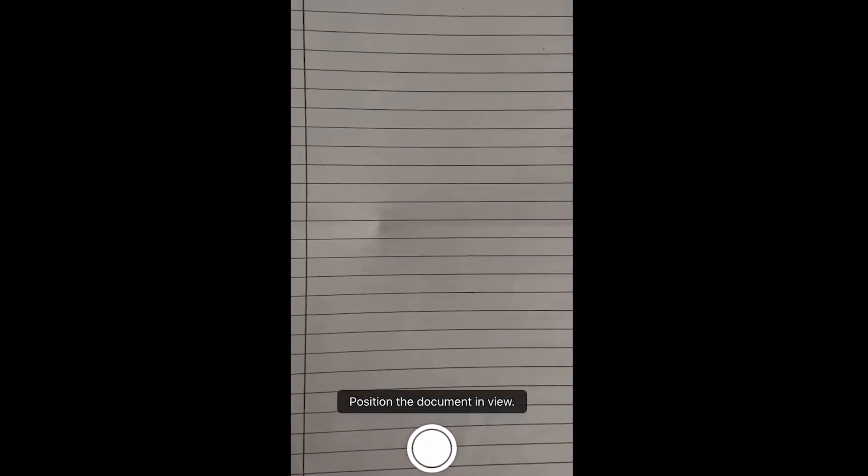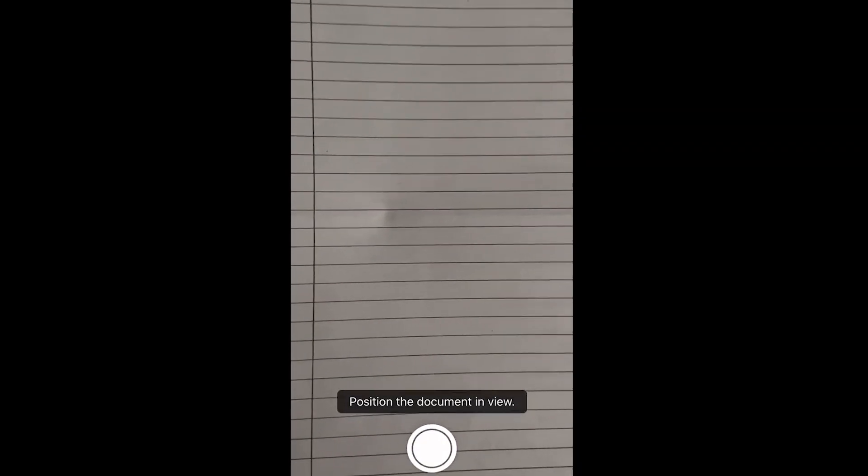So let's say that I want to scan this document. I'm going to go ahead and position it so the whole page or let's just say this part is visible. I'm going to click there, and then it's going to give me an option. I want it to actually fit the whole paper. Let's say that's what I want to do. I'm going to click on keep scan.